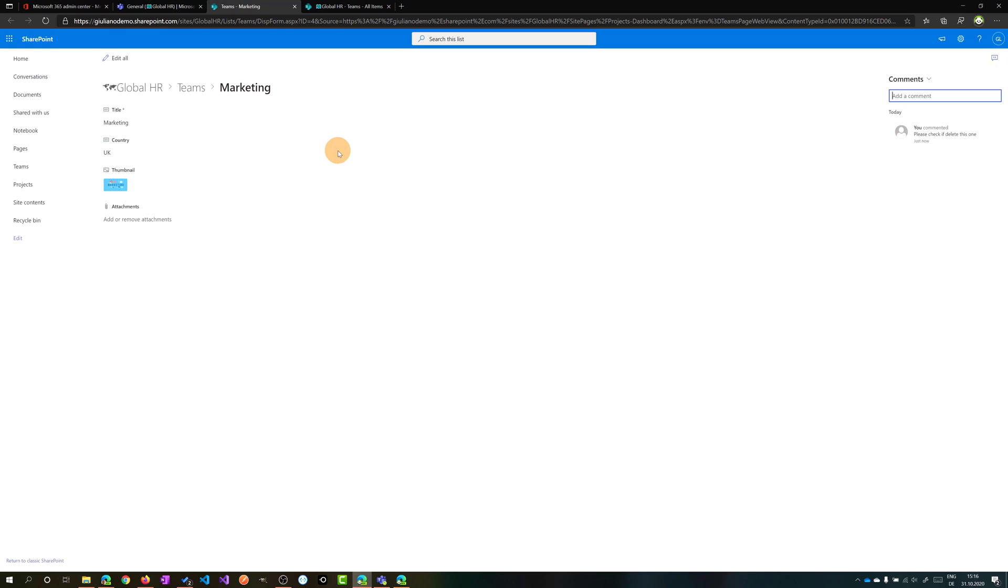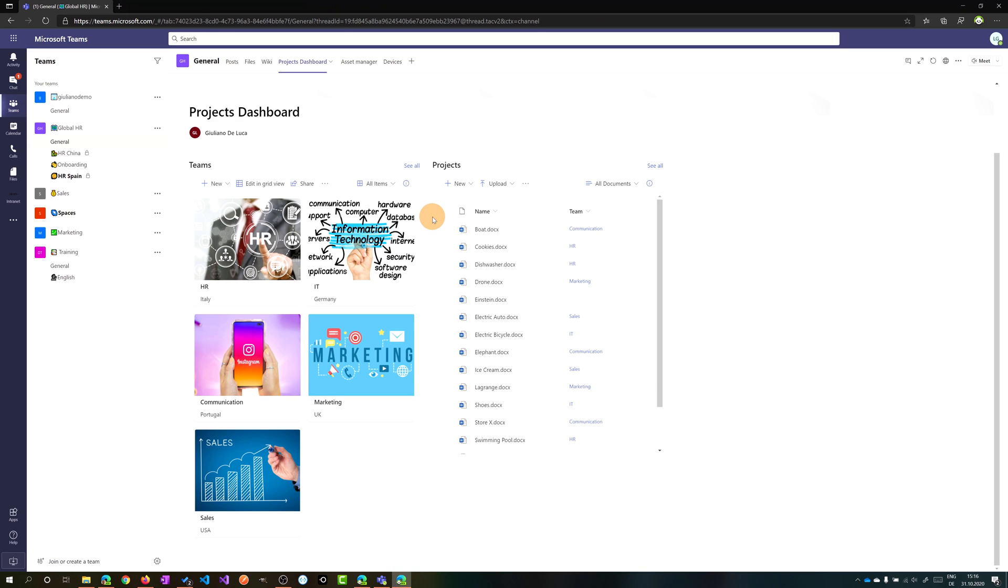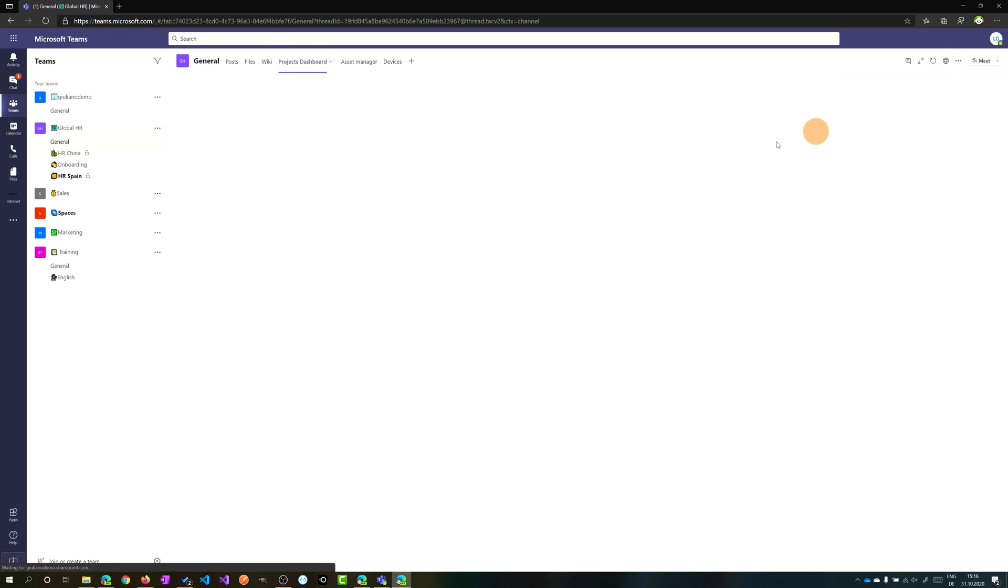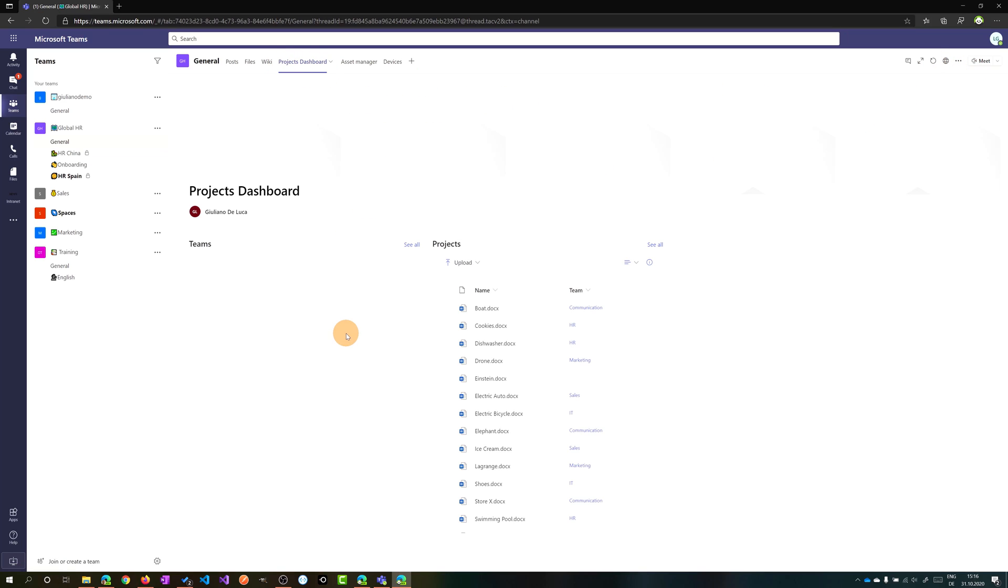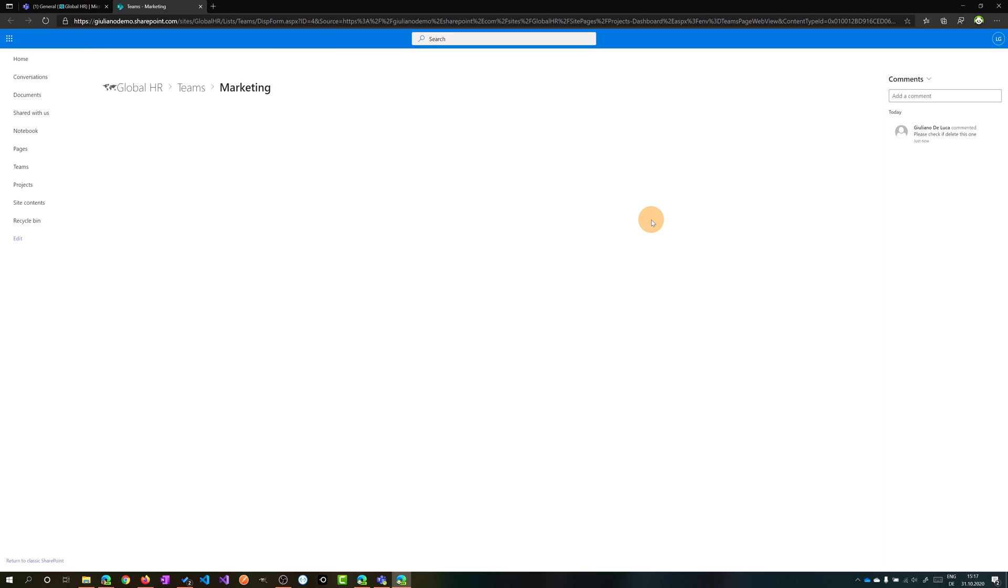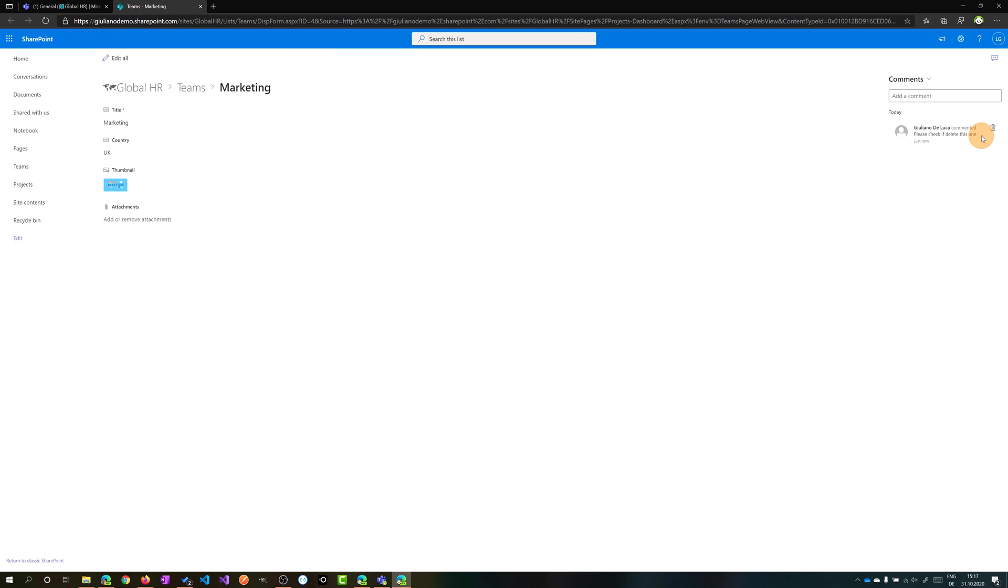Let me show you now how this list looks like with another user. I have here another browser instance opened and I am connected as Lee. If I refresh this tab now, I will have as a default view the gallery view that I set up. Clicking now on marketing, I am able to read the comment that Giuliano D'Luca has left just some seconds ago.